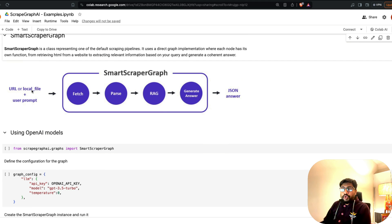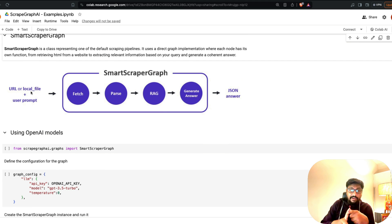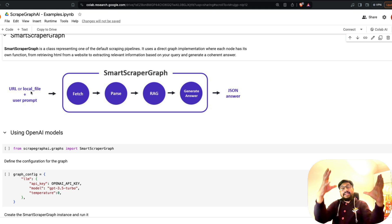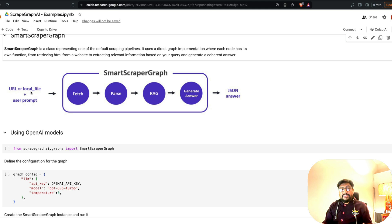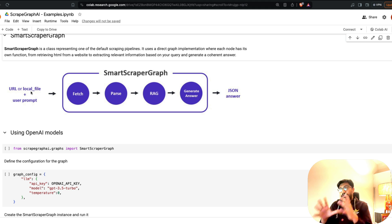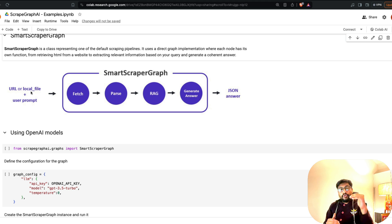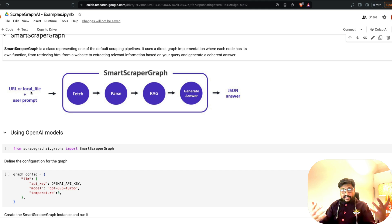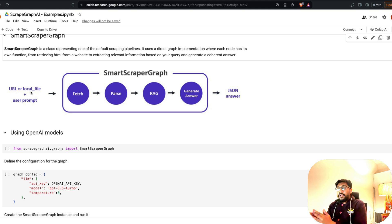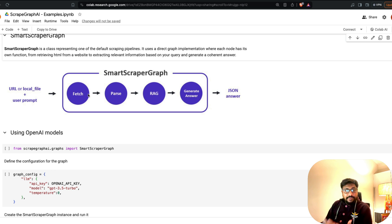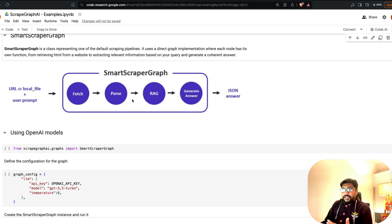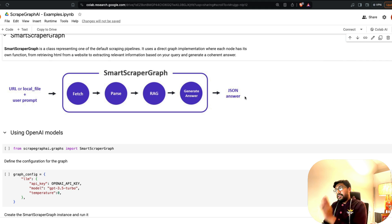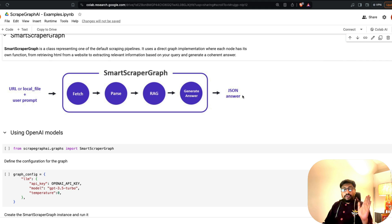All you have to do is give either a local file, which means you have used one of the existing scraping systems in Python and downloaded the HTML, or you can just give a URL from where you want to scrape. Either of this content you're going to give with a user prompt, and it is going to fetch and collect information, parse the information, do RAG (retrieval augmented generation), generate the answer, and give it to you back in a JSON format.